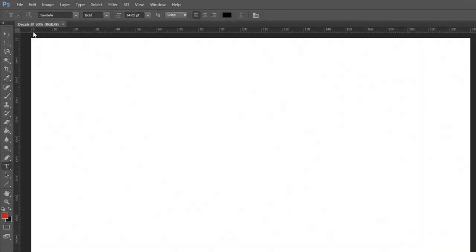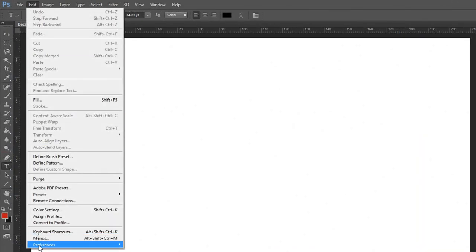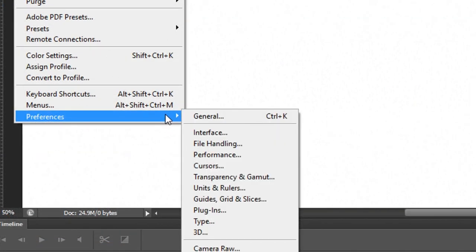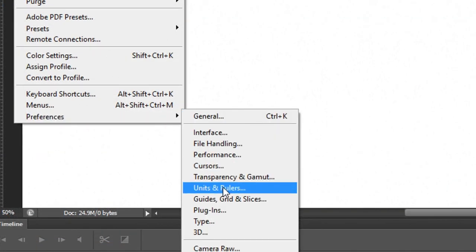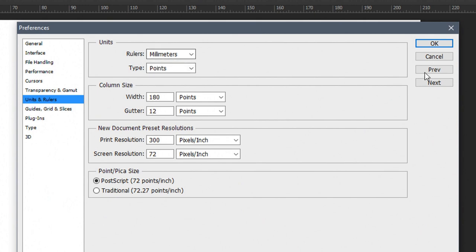Having now done that we need to make sure that we are seeing the correct type of measurement and rulers on our screen. So go to preferences units and rulers and make sure that the rulers are set to millimeters.